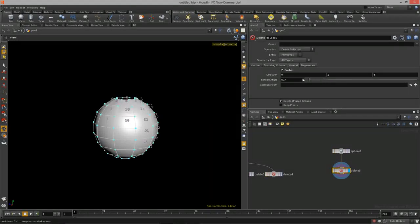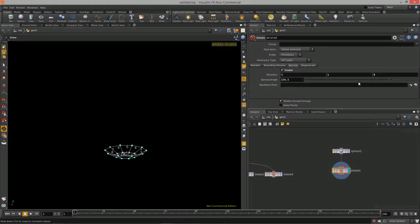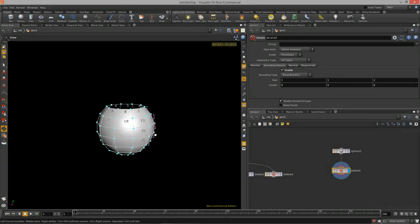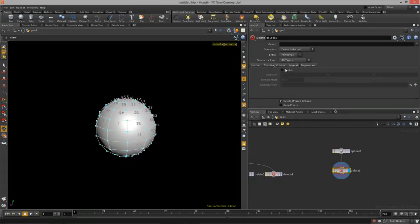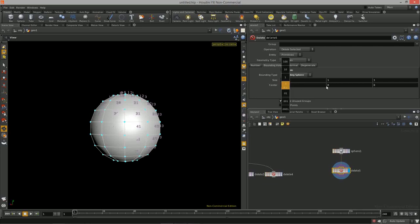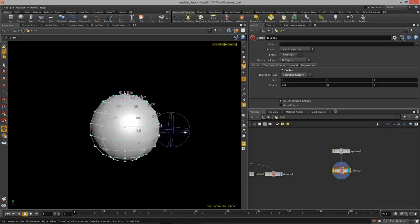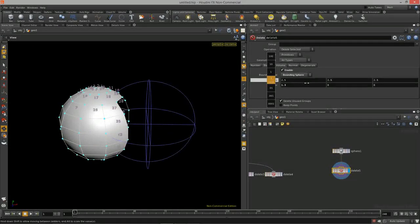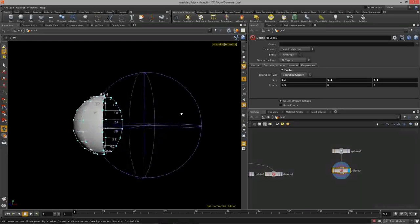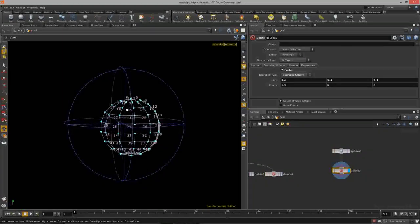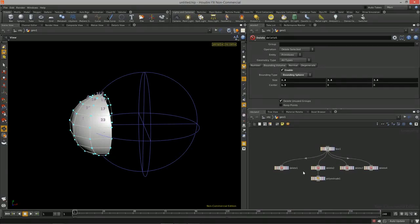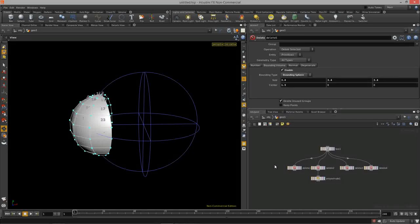That allows us to delete based on normal angle. The degenerate option is for cleaning up, and then we also have bounding volume. With bounding volume enabled, we can create a bounding sphere and move its center around — determining a radius within which things get deleted. When working with terrain and you want to remove sections based on volume, this is a great approach.